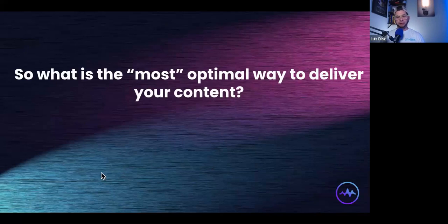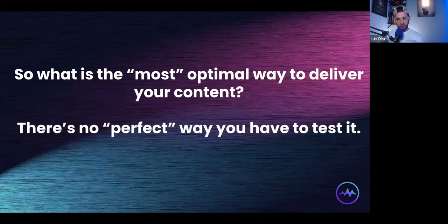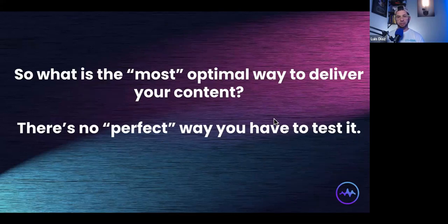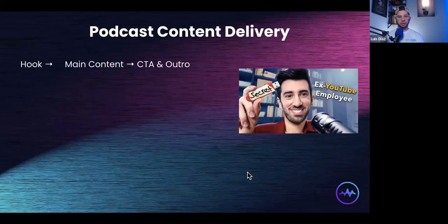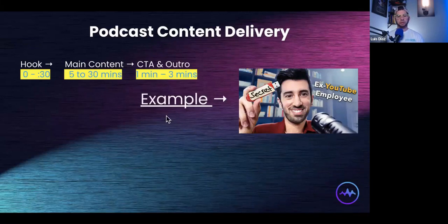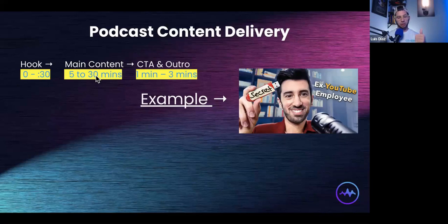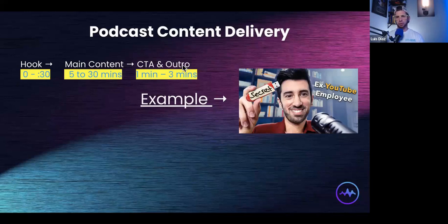You may be asking: what is the most optimal way to deliver your content? The answer is there's no perfect formula, but here's a tried-and-true one I use and recommend to most clients: start with a hook, go right into the main content — whether that's a solo monologue, reaction video, interview, or Q&A — and then end with a call to action and an outro. The outro is more boilerplate; you may not even need it. If you're really comfortable live on camera and good at giving calls to action organically, you probably don't need the pre-recorded bit.